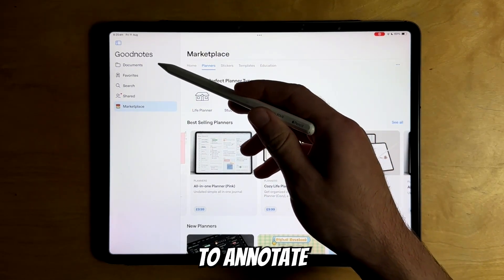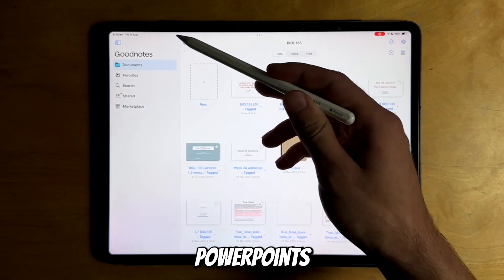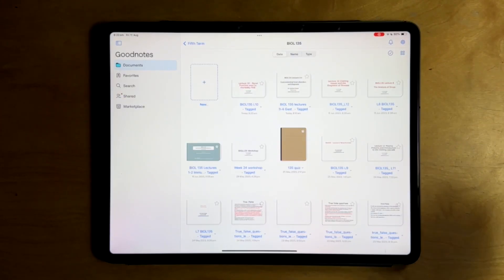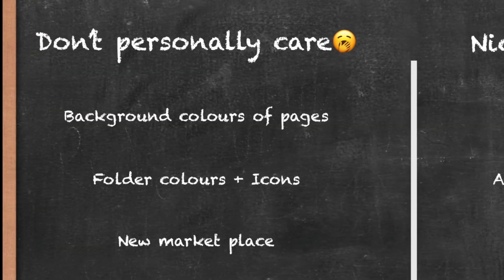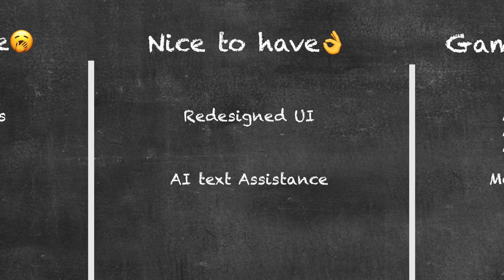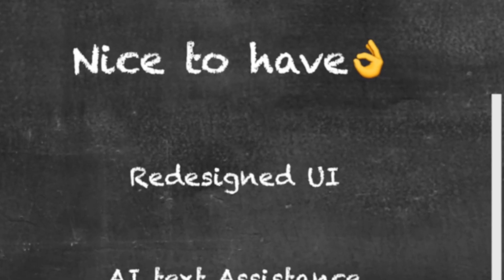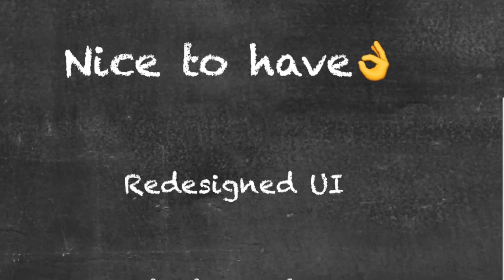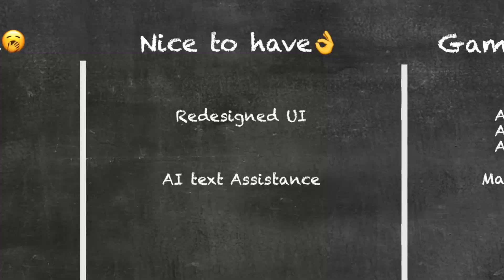I just use it to annotate PowerPoints and brainstorm ideas. Moving on to the features that are really nice to have, one of them is the whole new redesigned UI and interface.